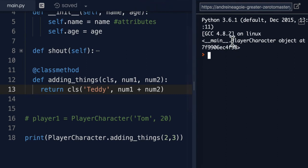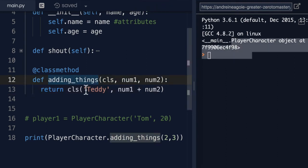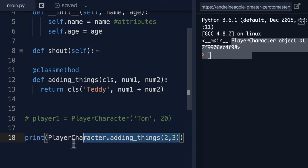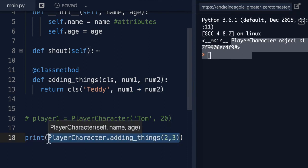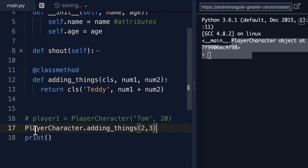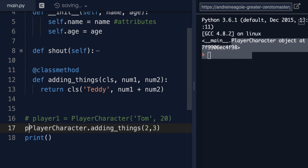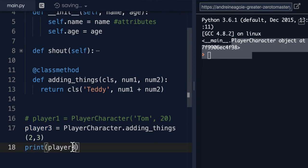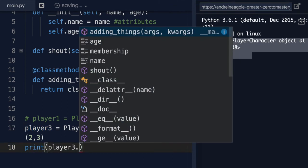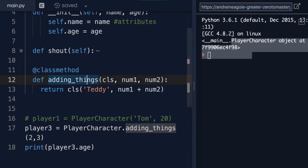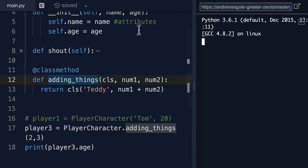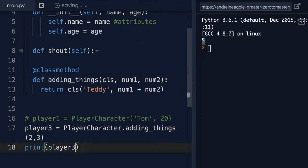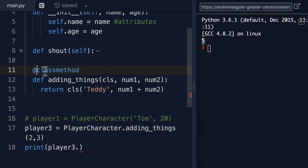I've instantiated an object, Teddy, with the age of what should be five. So let's take this, make this equal to player3. And if I do player3, right here, dot age, and I click run, I get five.